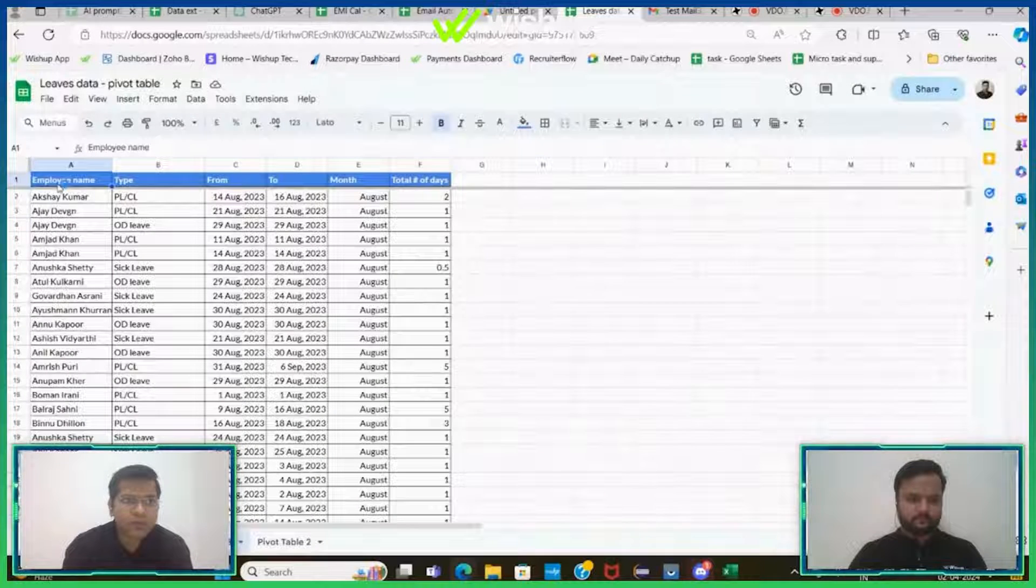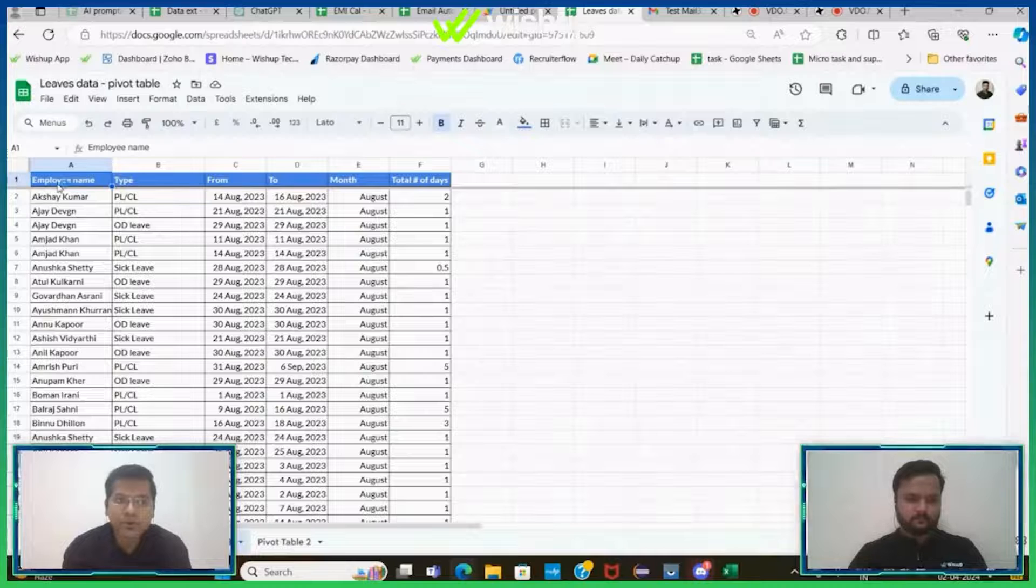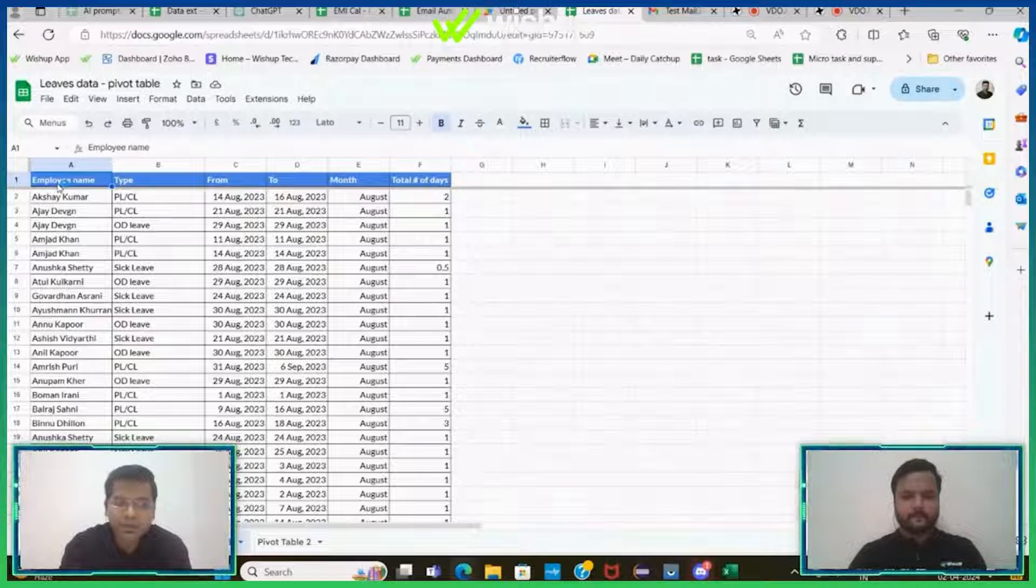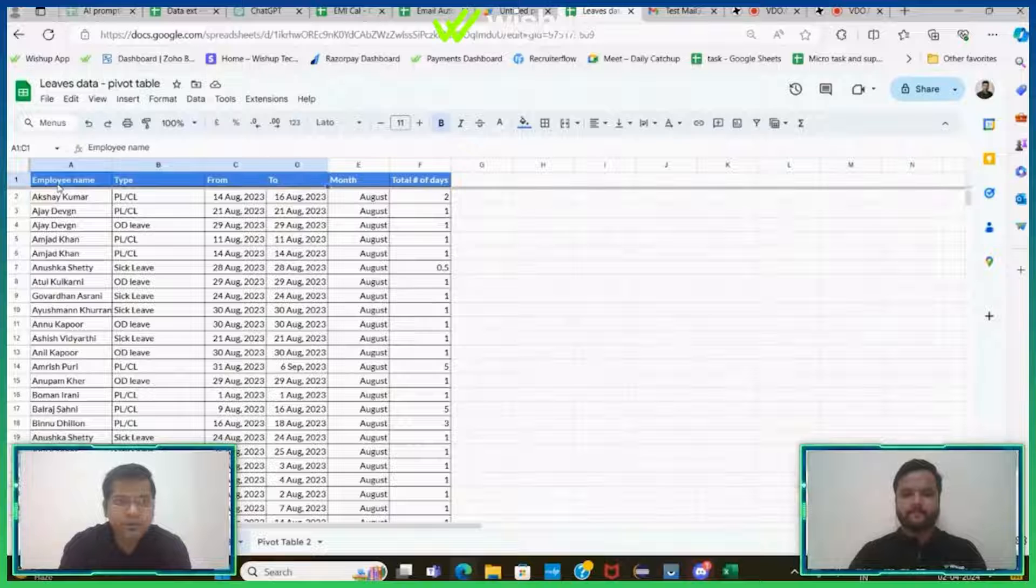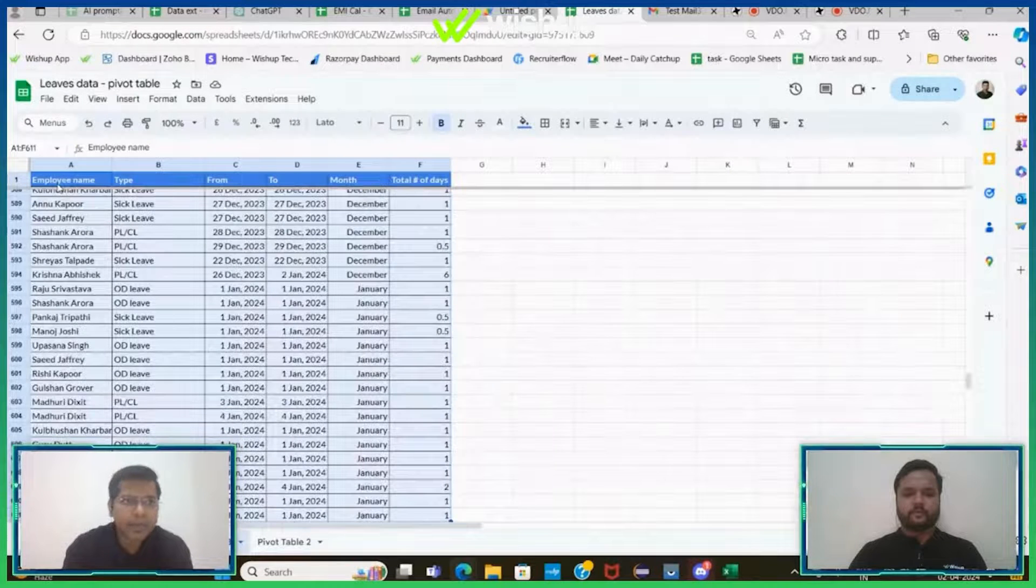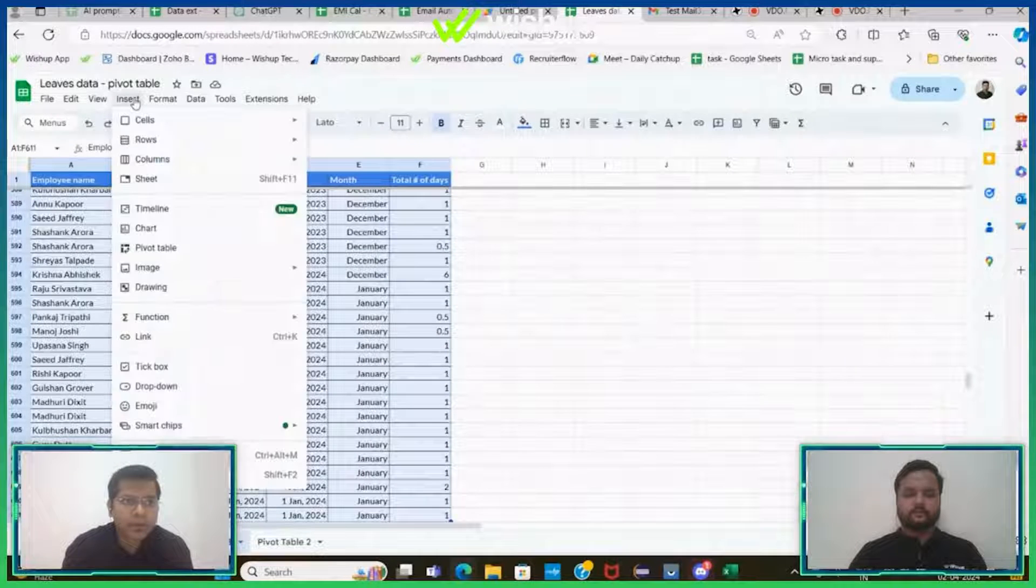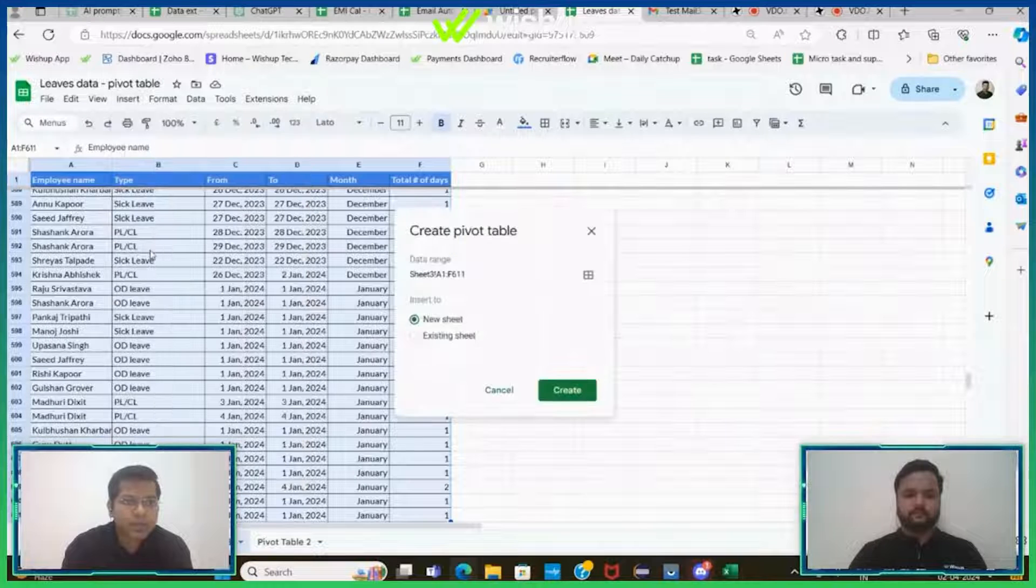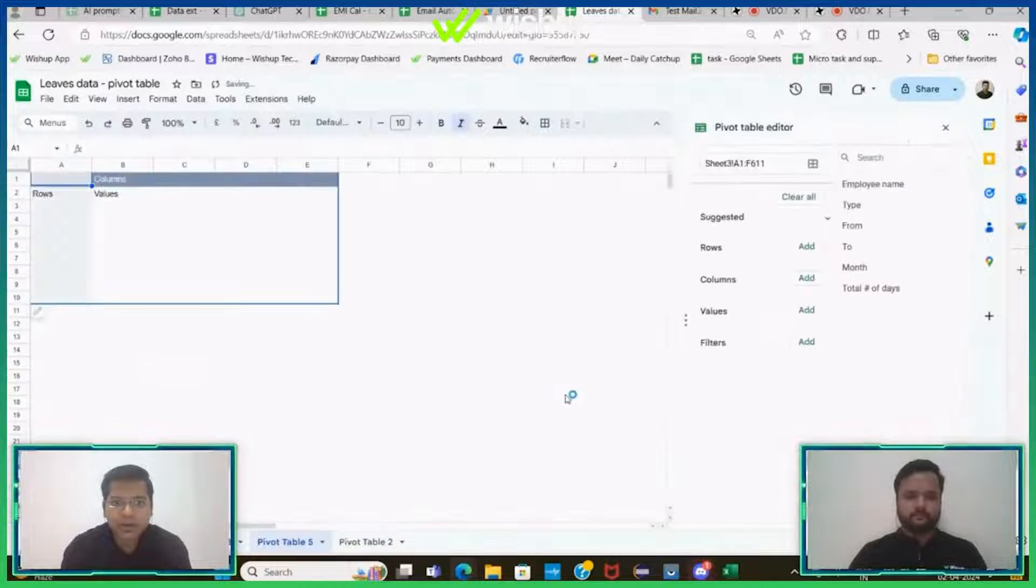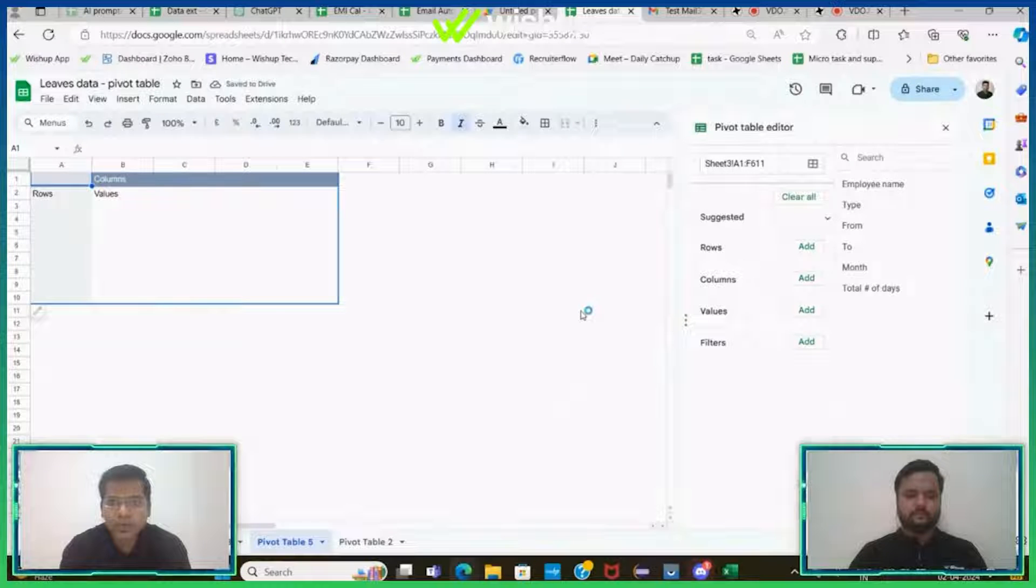I'll go back to my sheet. I'll follow each of those instructions. Since I already know all those instructions, I have gone through it, I'll just do them one by one. First of all, I will select my entire data, I'll go to Insert and click on the pivot table.